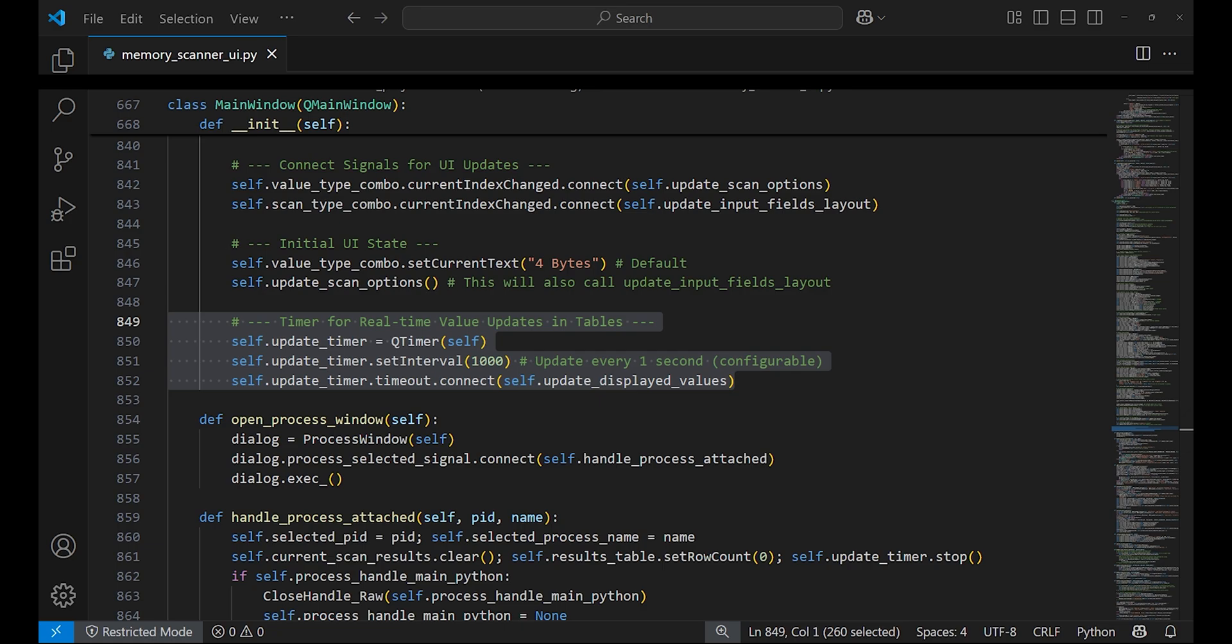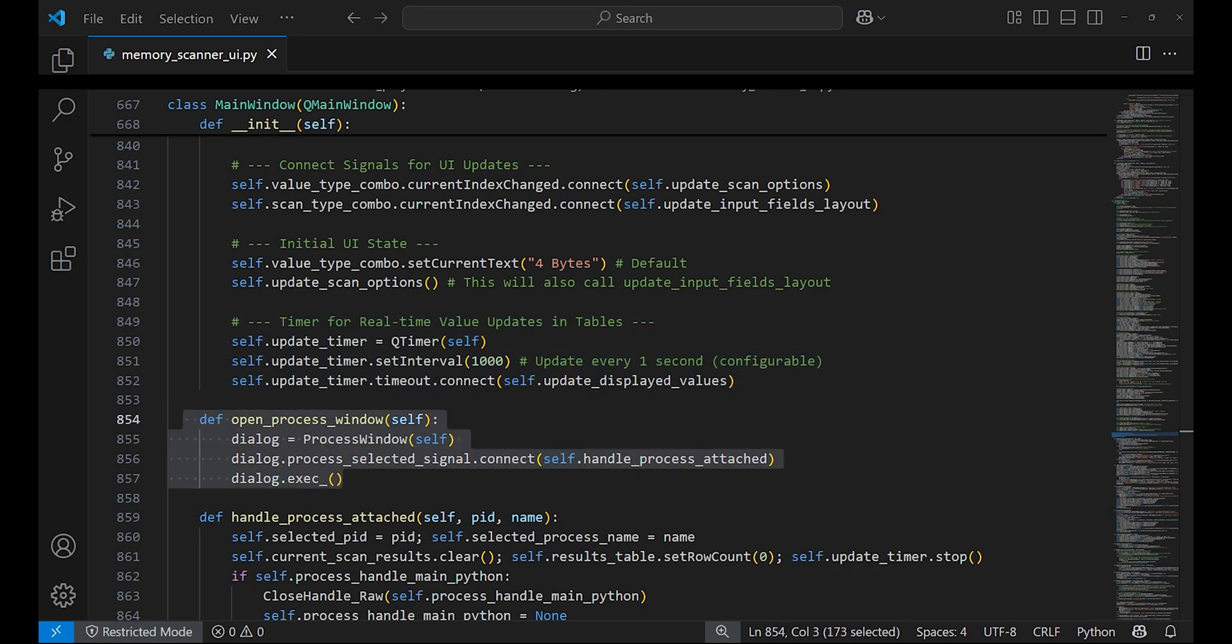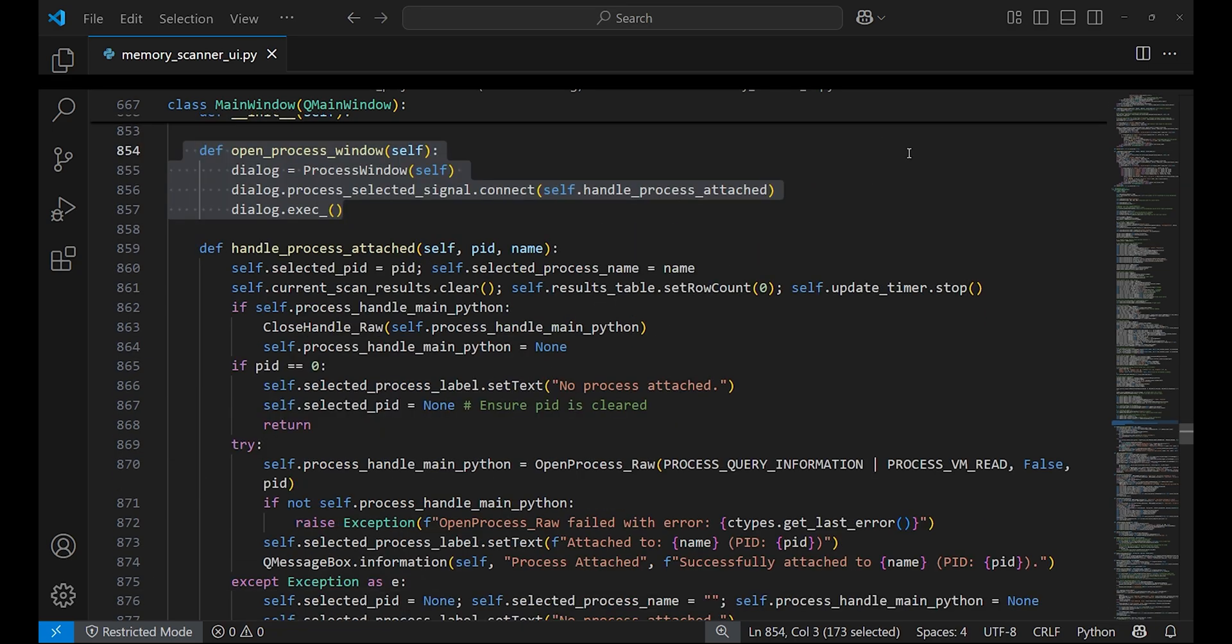This will update the values in the results table. When you click the process list button, open_process_window is called. It creates the process window dialog to select a running process and attach to it.